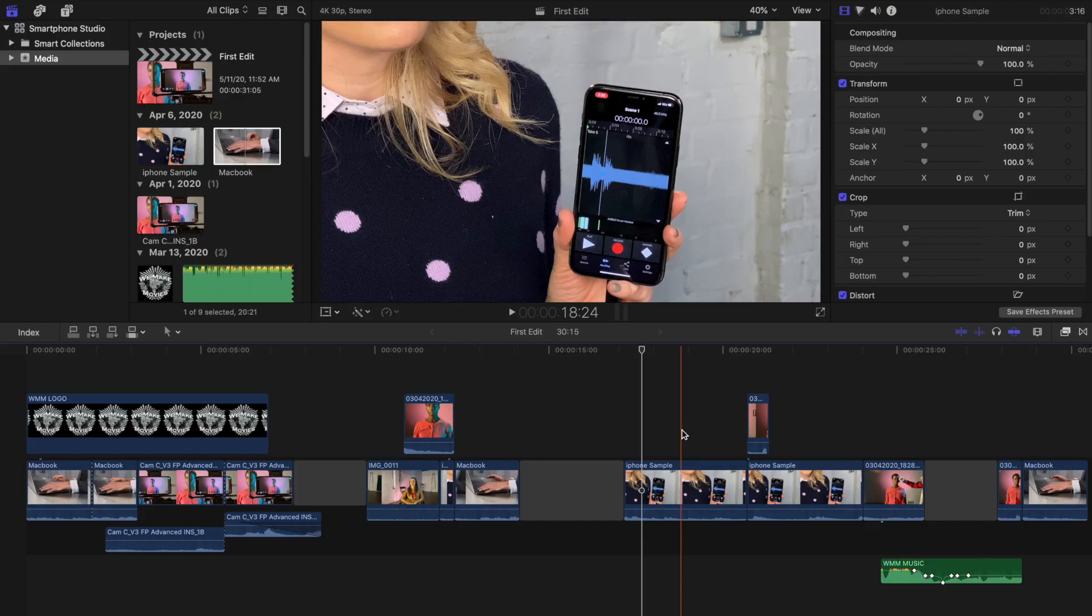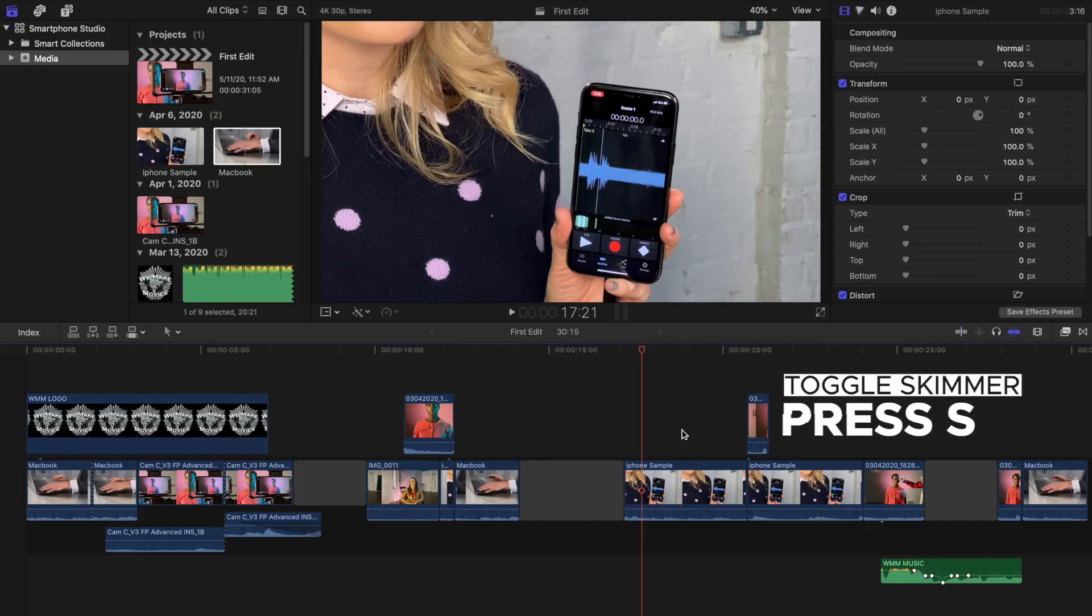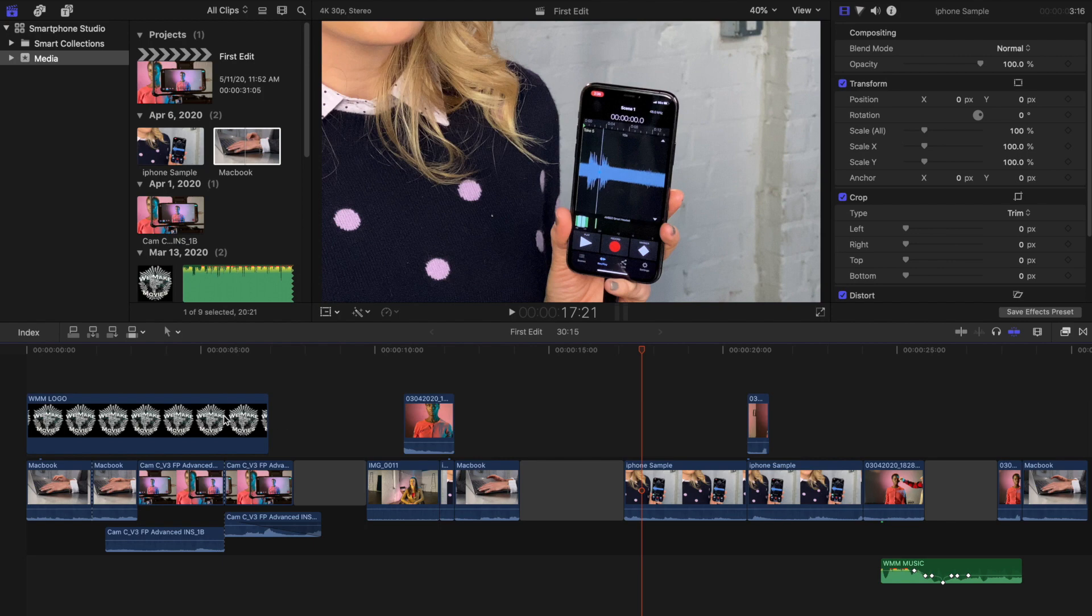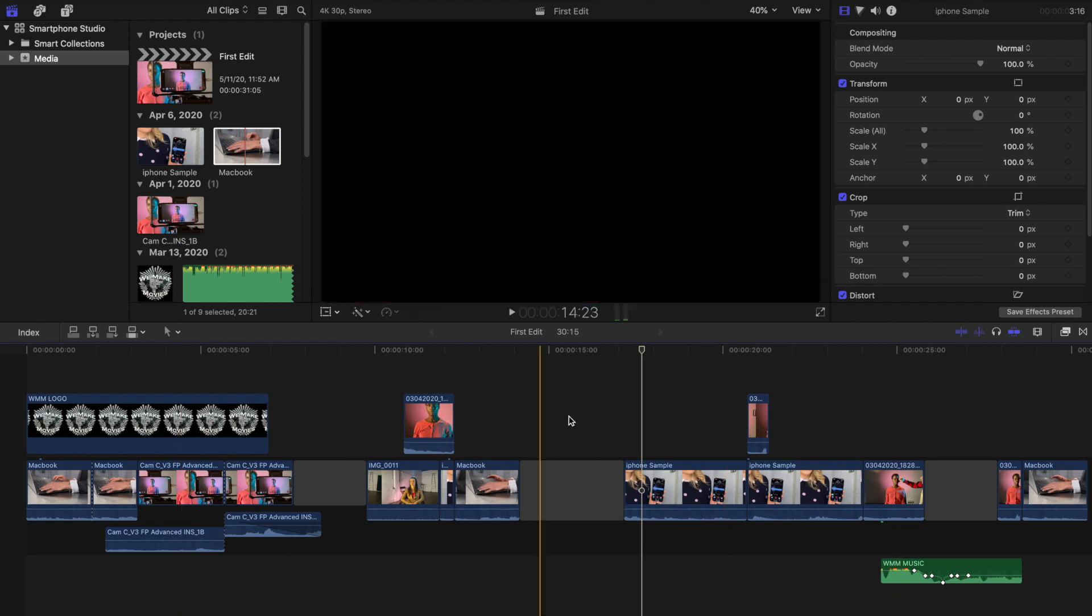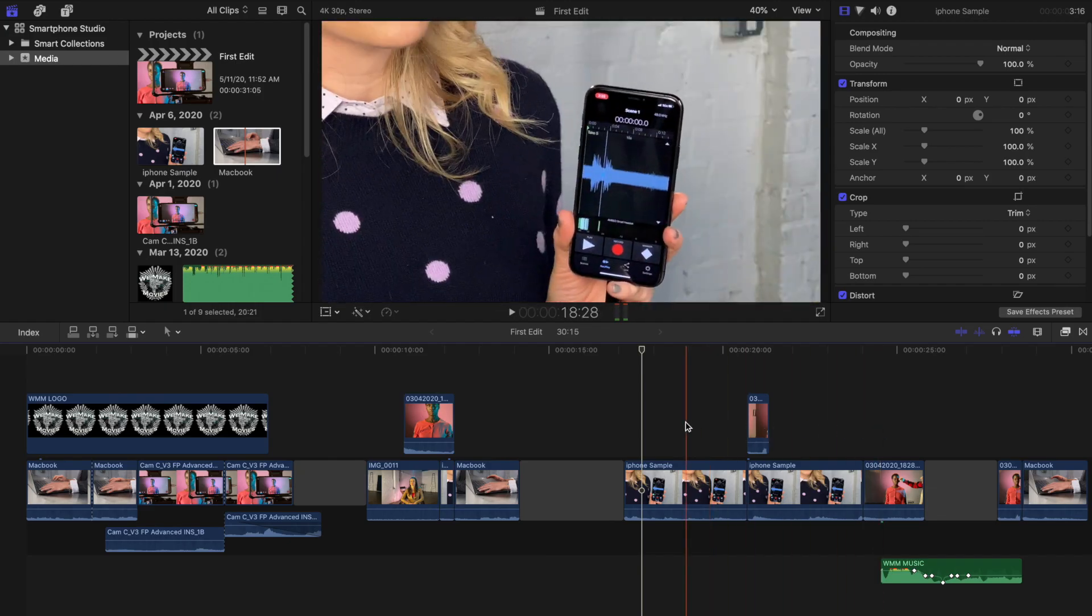Additionally, if you find at times you'd like to turn off the skimmer and instead just work with the playhead, you can press S. Notice how I've stopped scrubbing footage as I hover through the timeline. You can turn it back on by pressing S again.